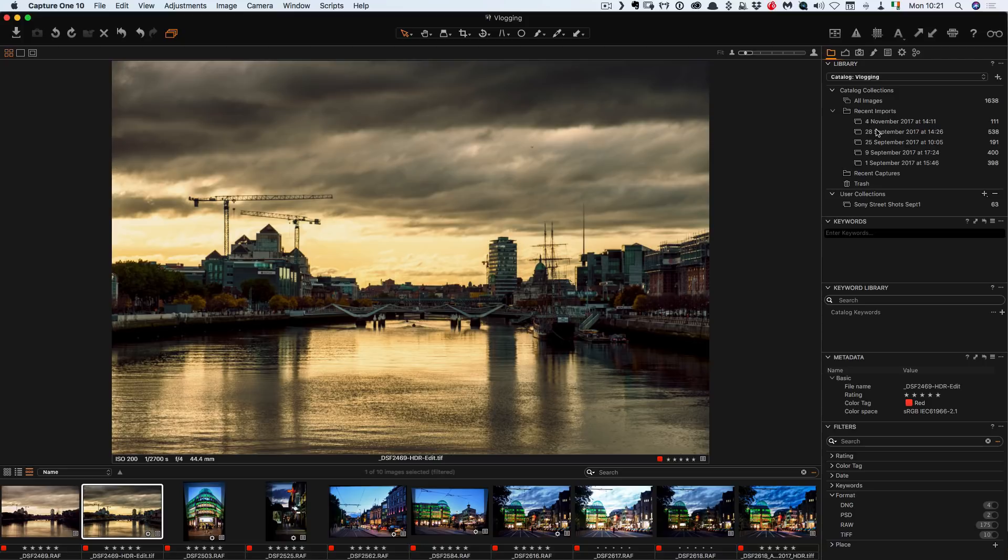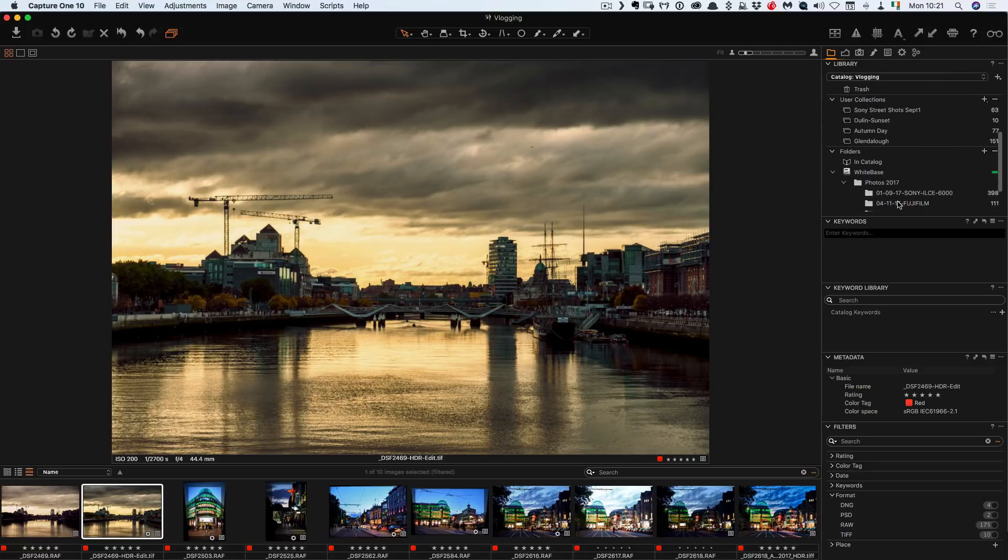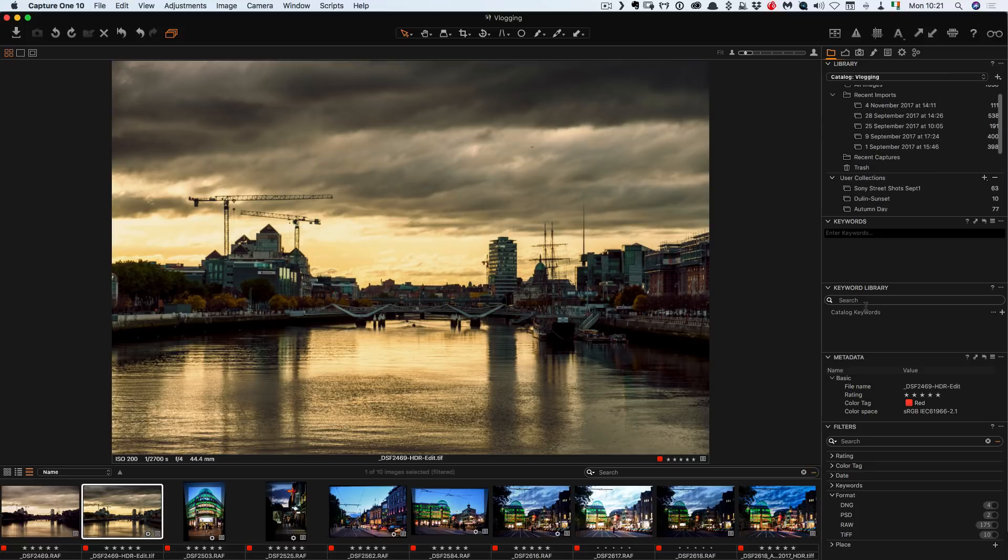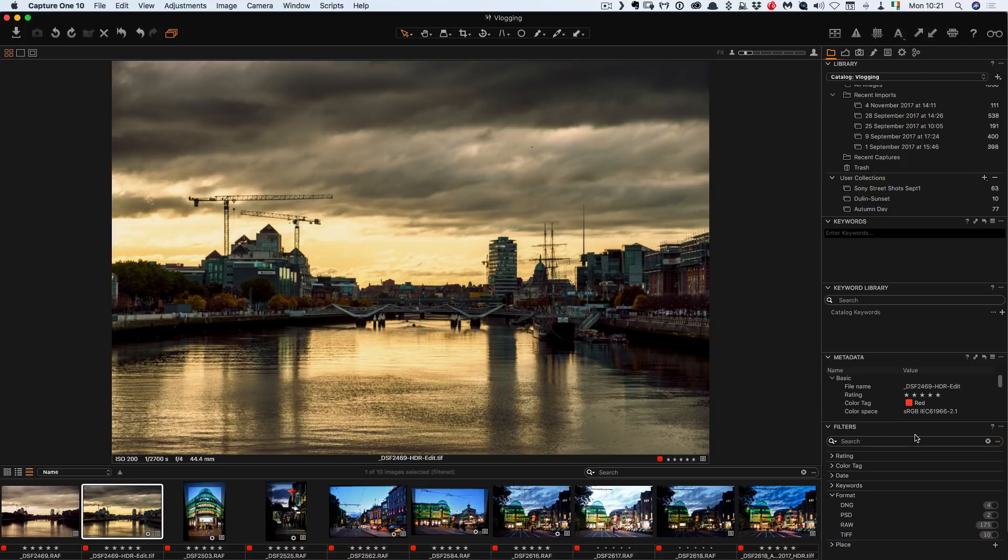And then here you have user collections which is basically albums or collections in Lightroom. And then down here you have your keywords and then down here your metadata.